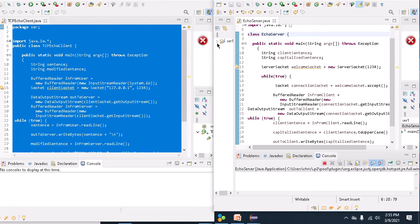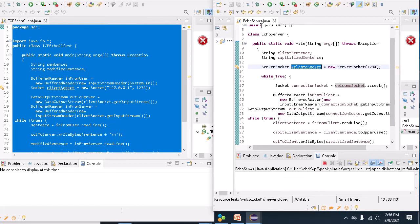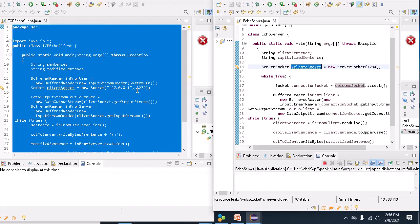The instance of Eclipse on the right-hand side is running the Echo server. The key thing to note at the moment is that the client is actually connecting to the server on port 1234.